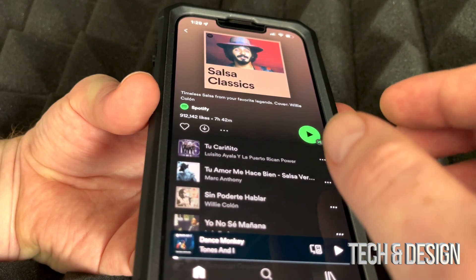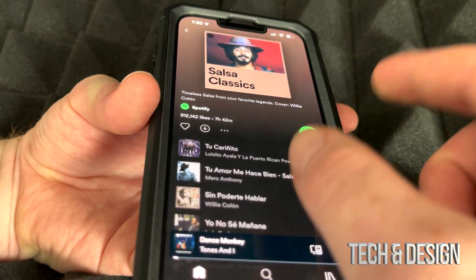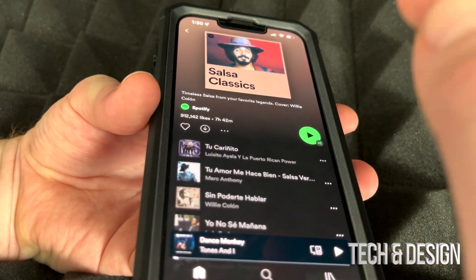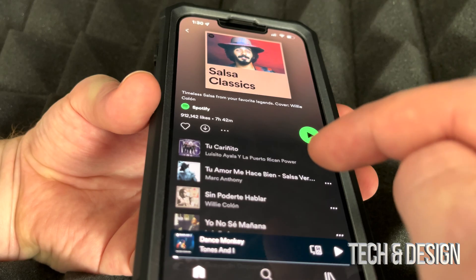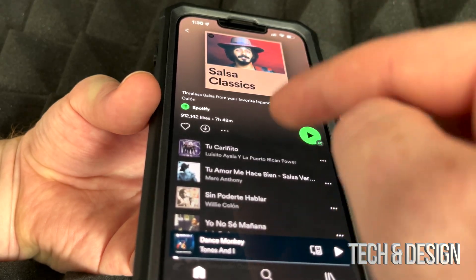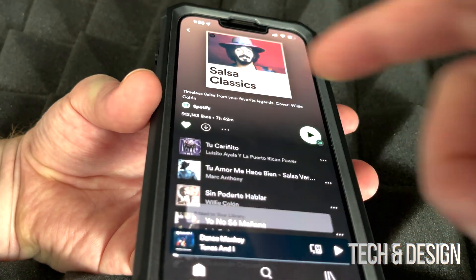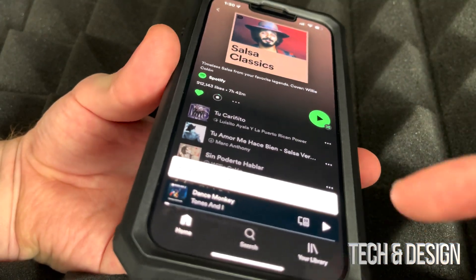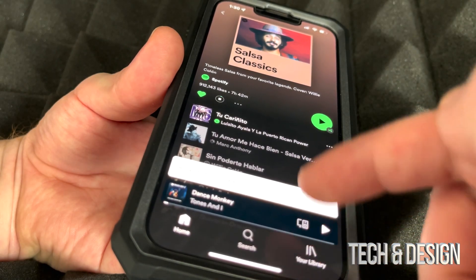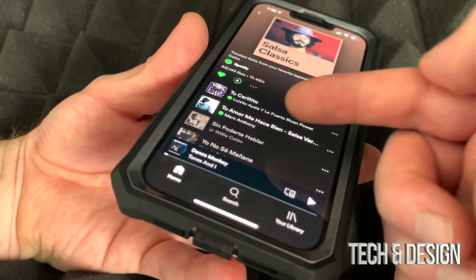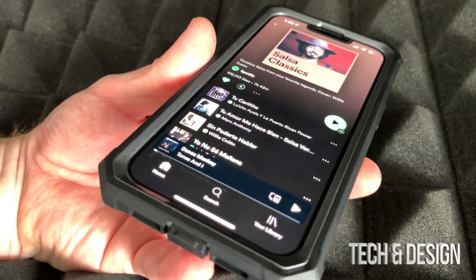It doesn't really matter which device you've got, it's going to be the exact same instructions for all of them — even if you have an iPad. Tap on that arrow and you're going to see that it's being added to your library and it's actually downloading every single one of these.